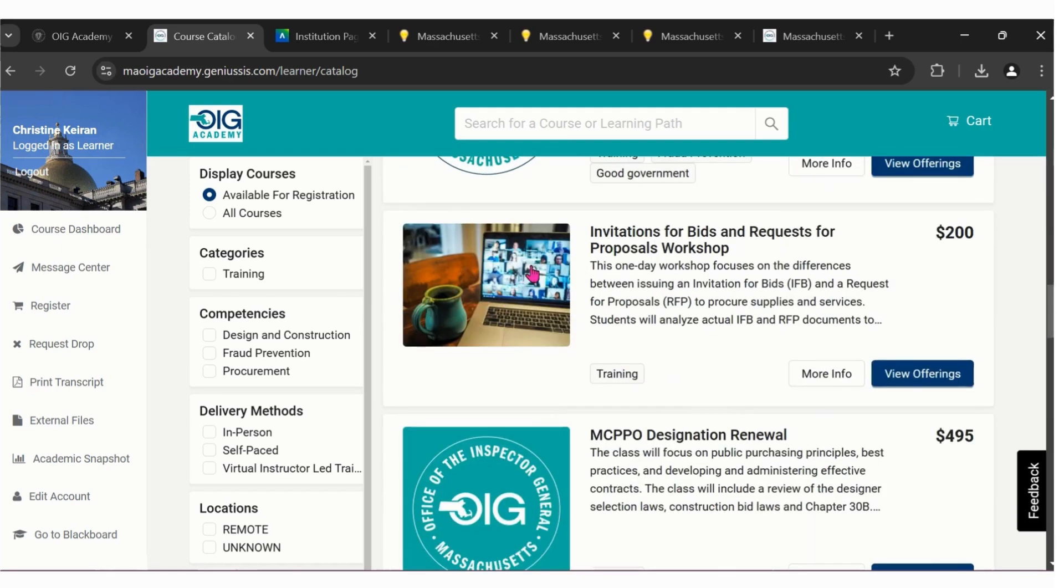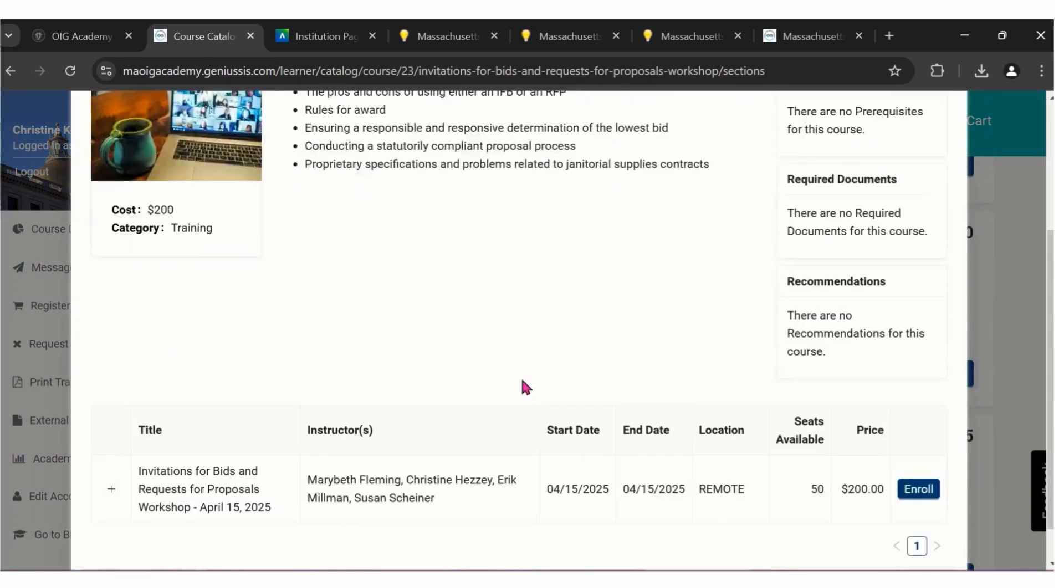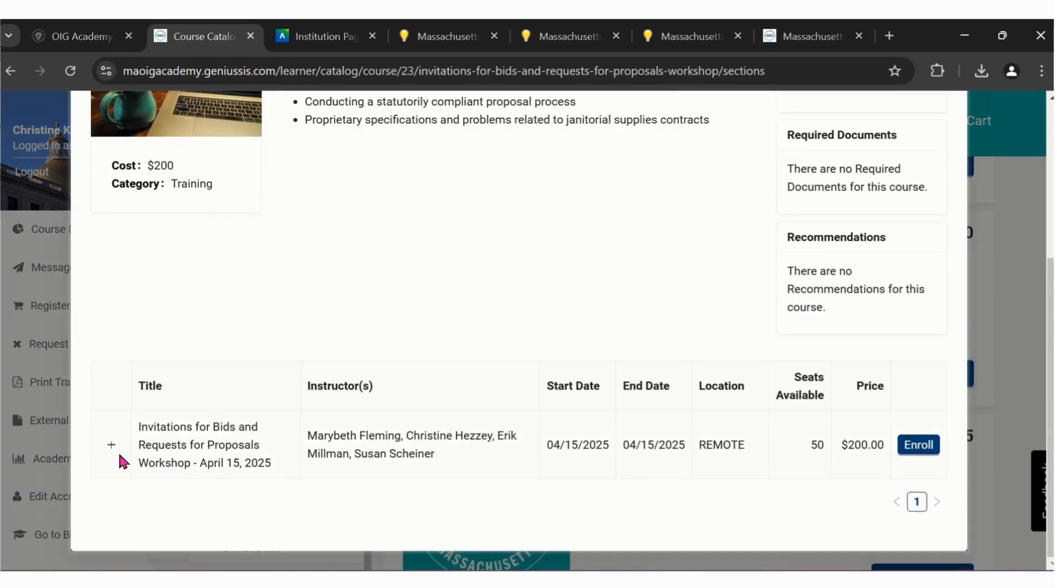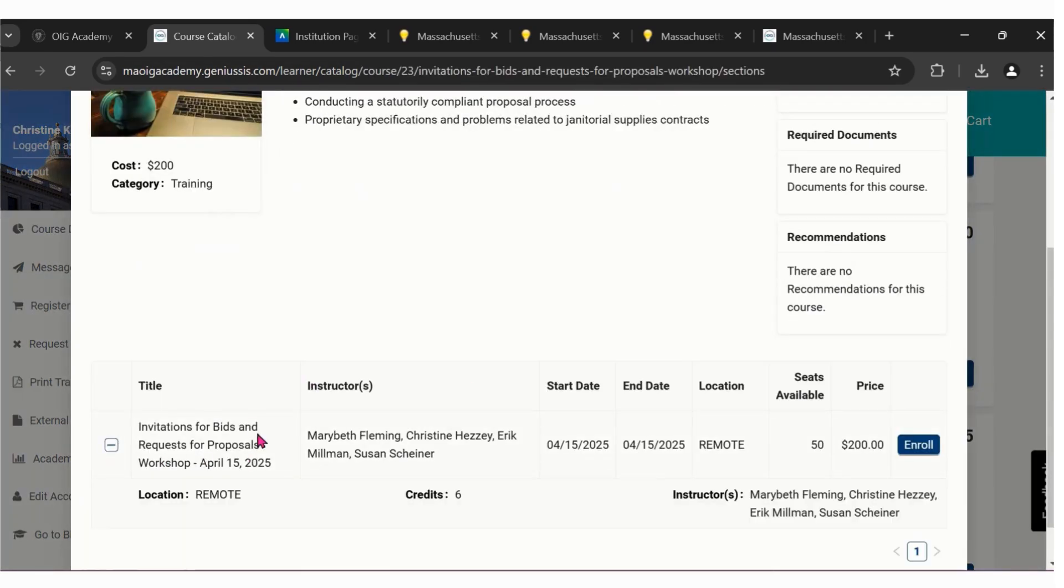If you're interested in the class, you can drill down and get more info by clicking on the more info button, or you can view offerings to see what date this particular class is being offered. You'll have details like the location, the credit amount, and instructors.